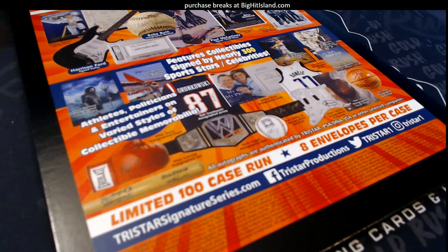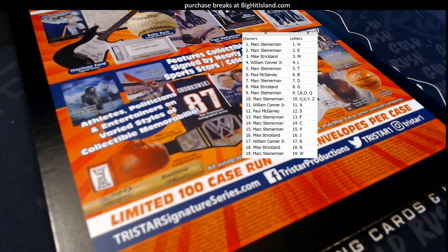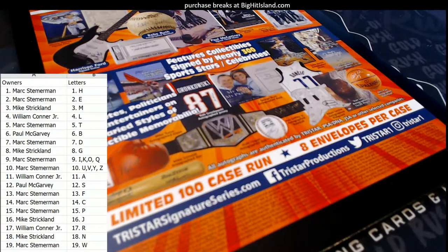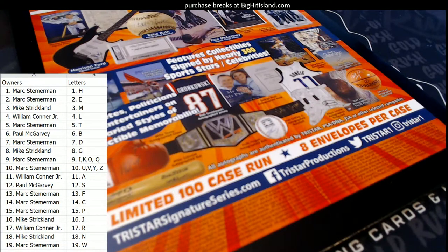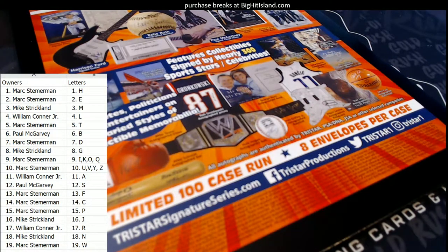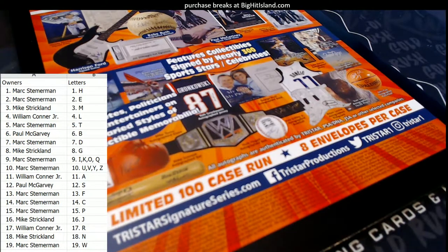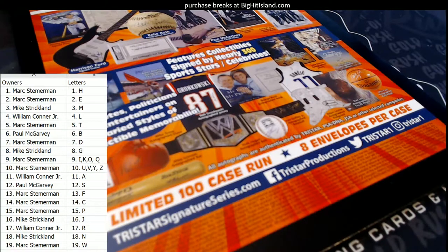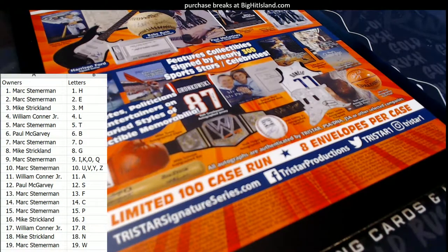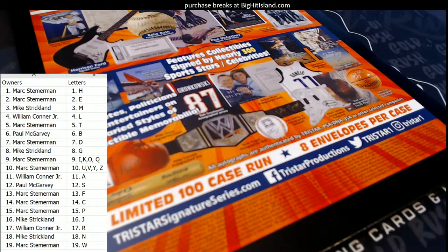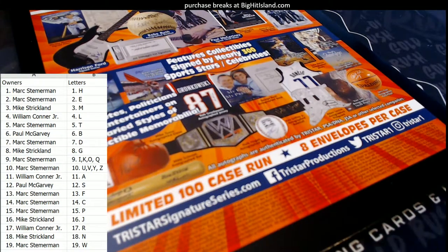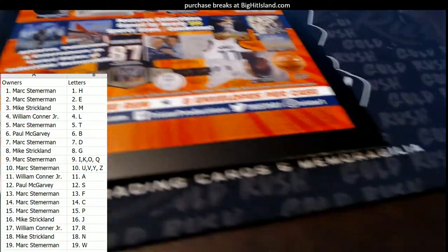And pull some fire out of here. Now Mark, you've had some good luck, man, because Mark pulled two Walter Payton autos a couple days ago. And that's serious business right there.